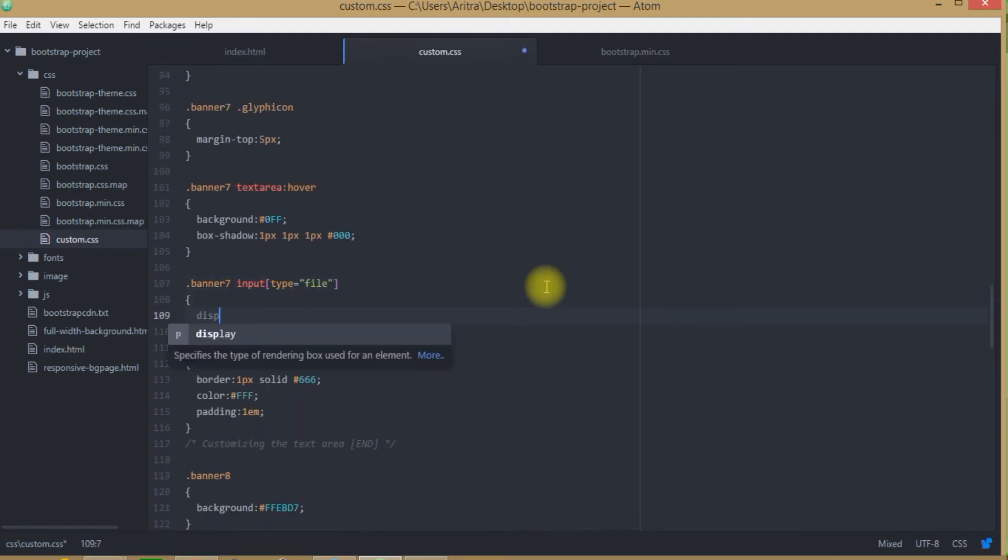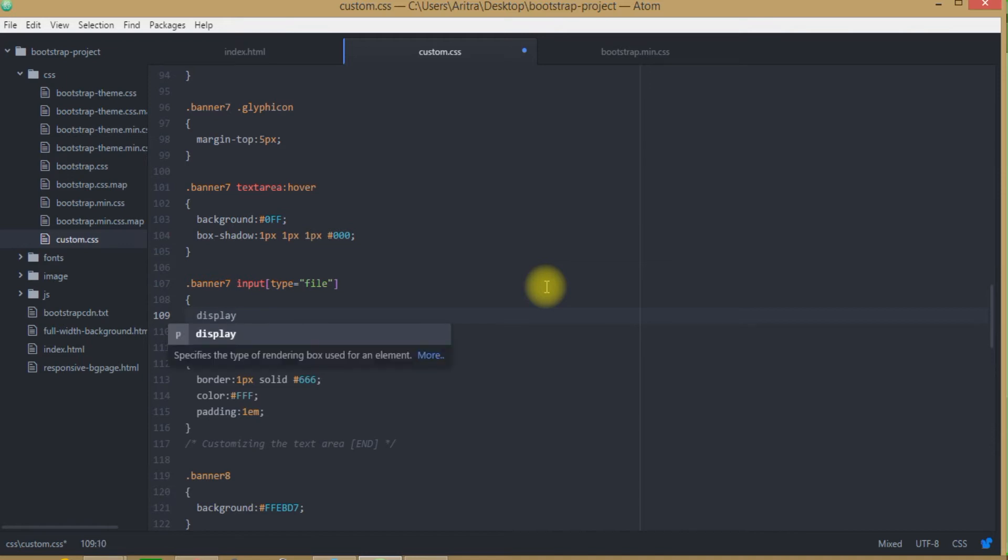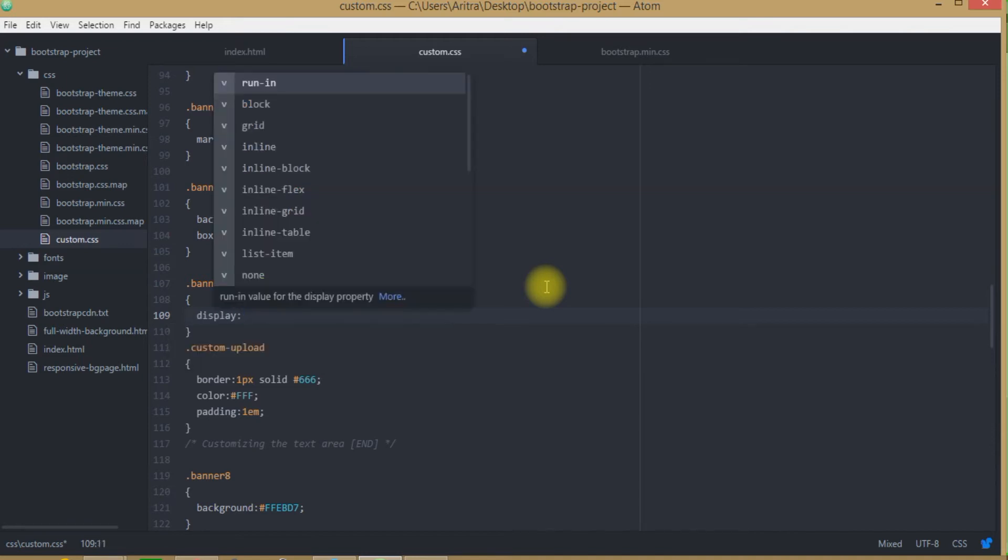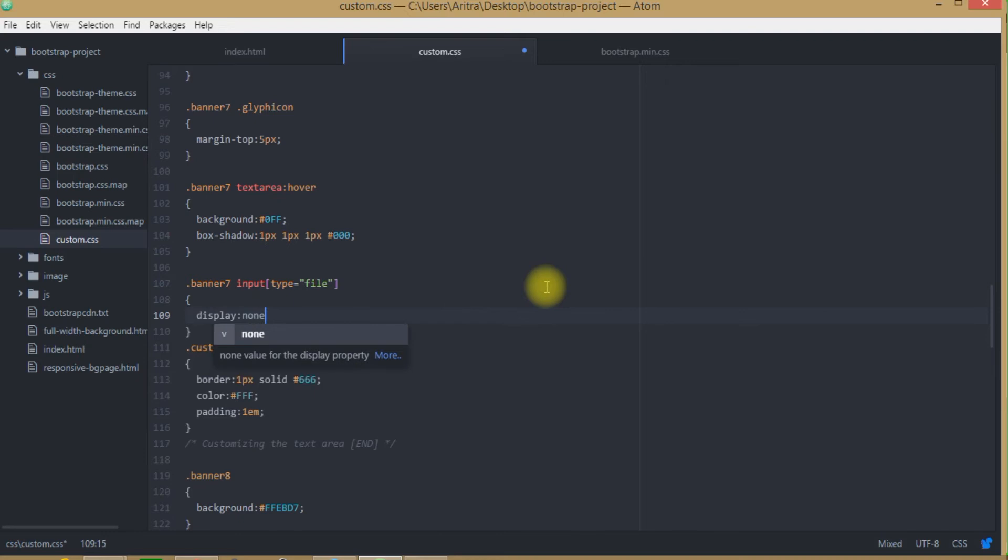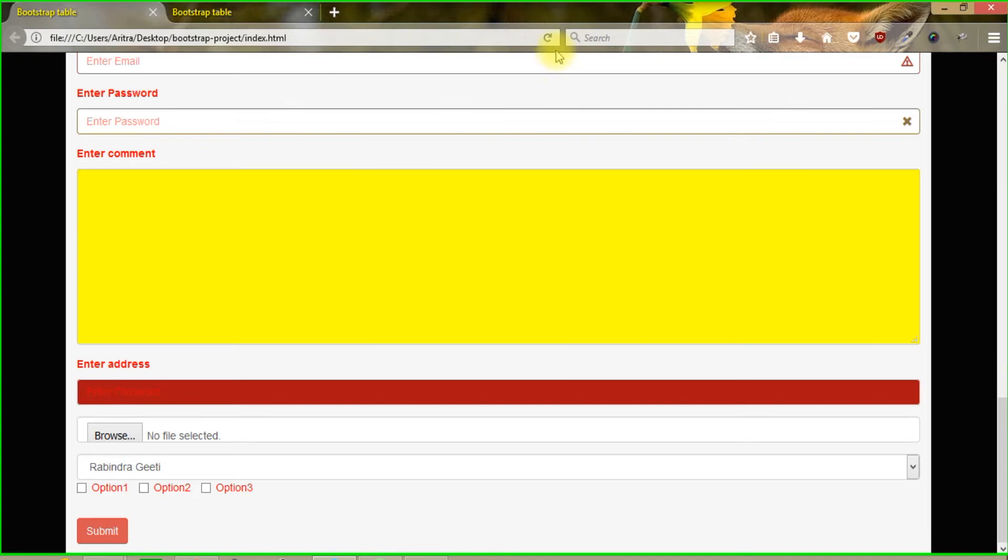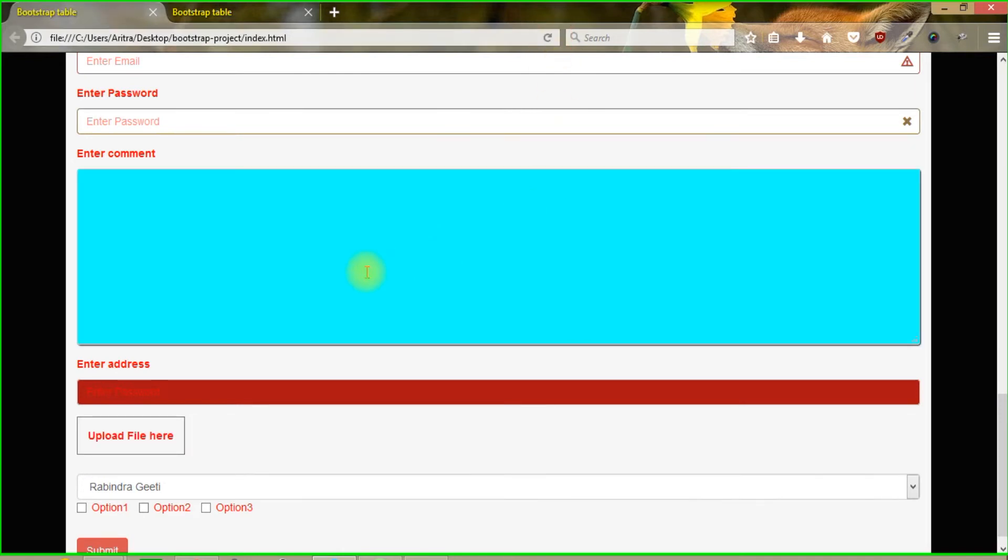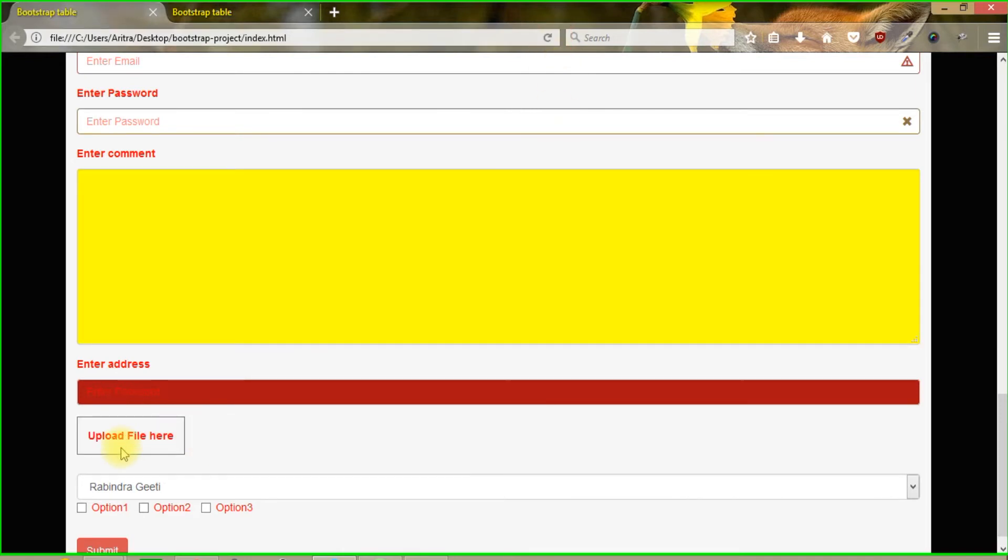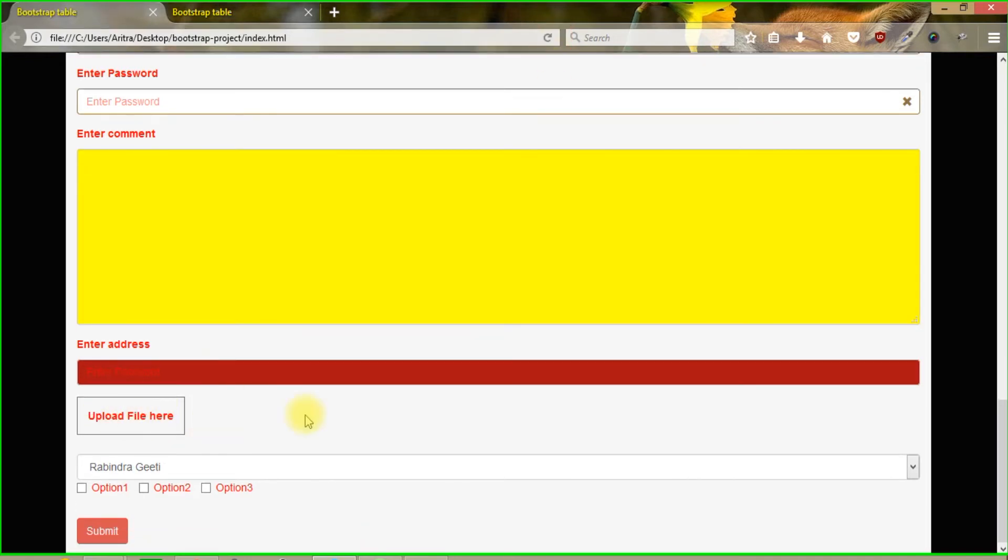Where we are mentioning this property as display none. Now if we get back to our project and reload, now we can see that this thing has been created over here, the box has been created over here but still it is not showing any properties.